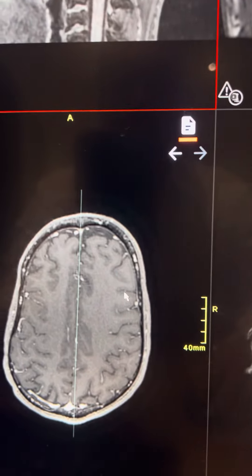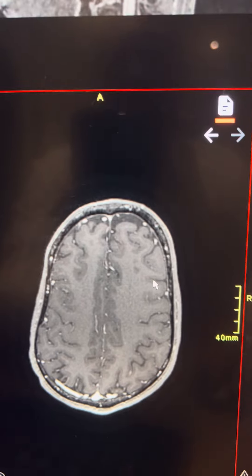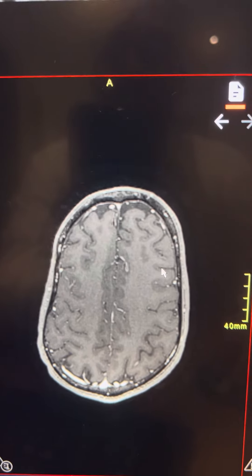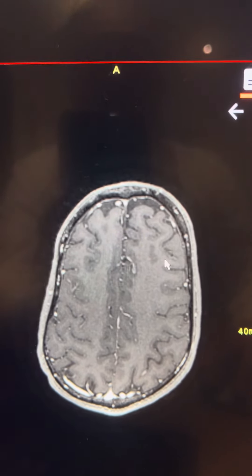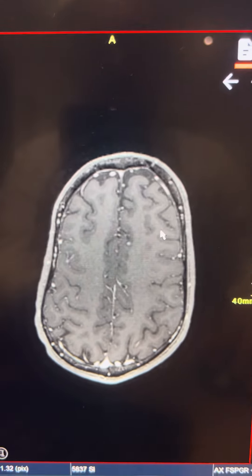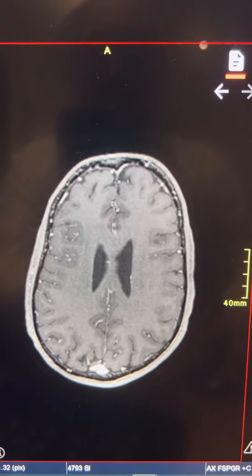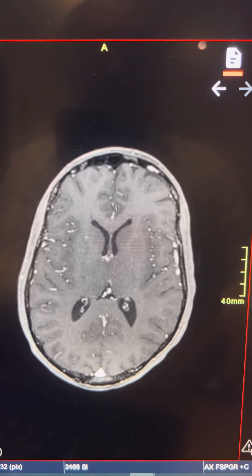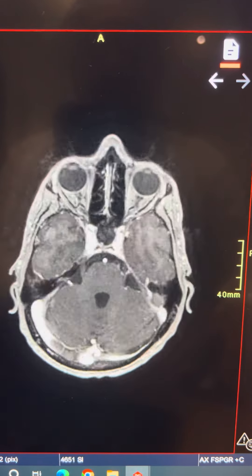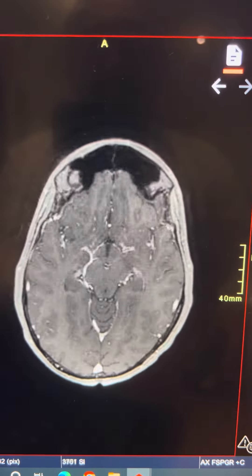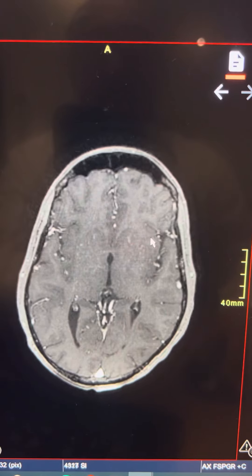Sometimes patients will present with chemical meningitis secondary to the rupture of the dermoid cyst, and you will be looking for any signs of enhancement or meningitis, which this patient does not have.